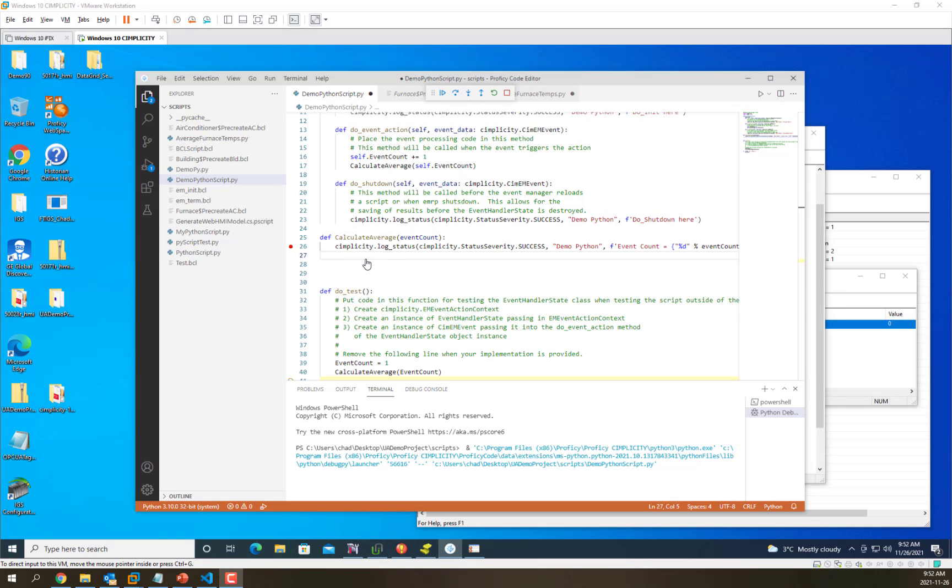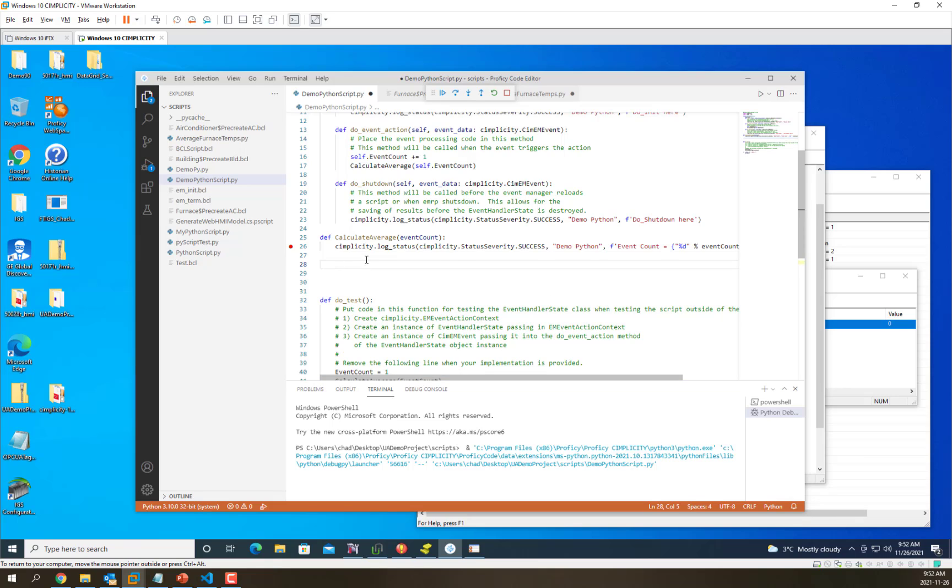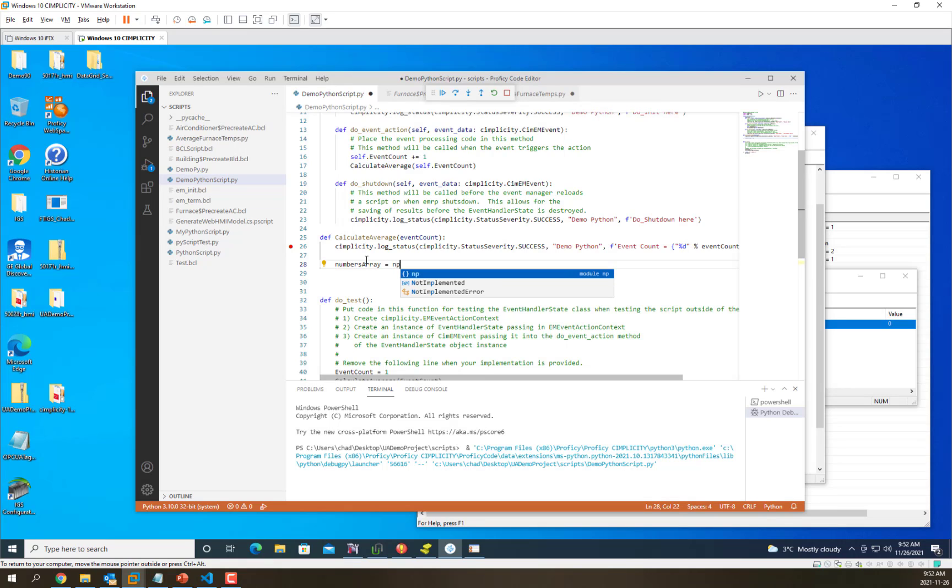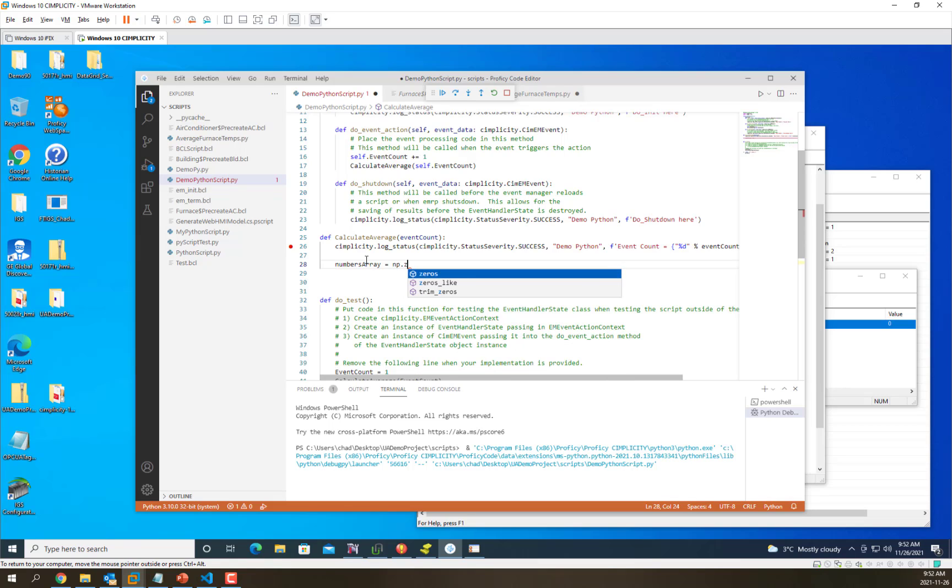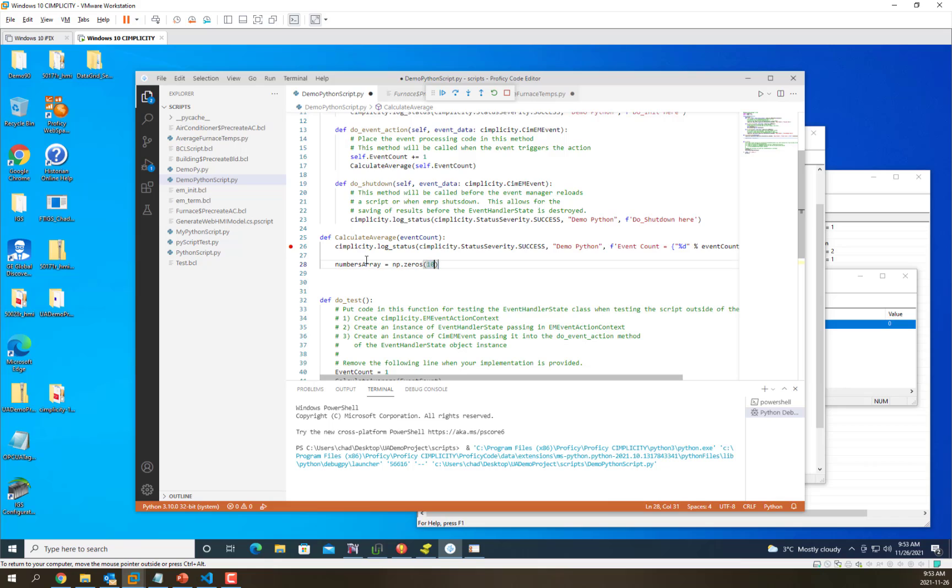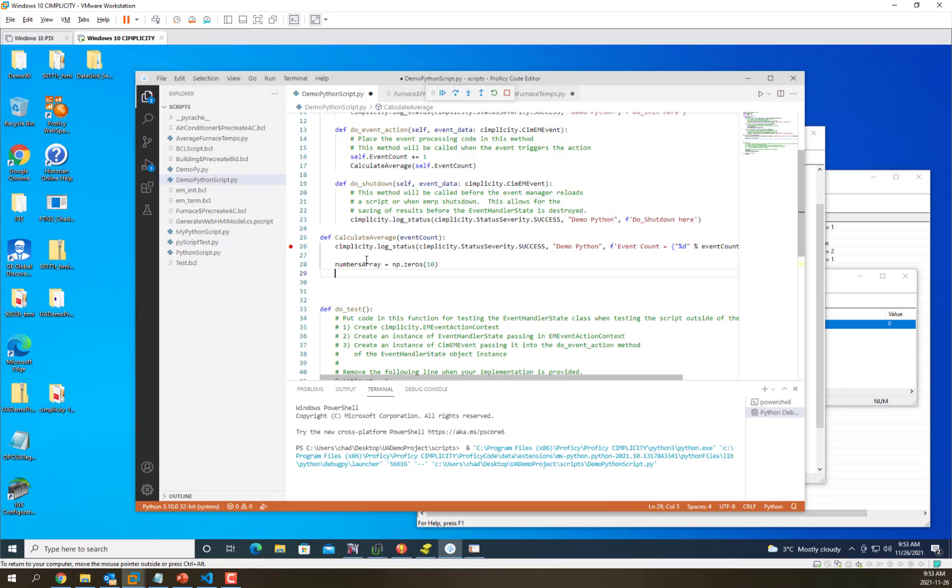First we'll start by creating an array using the numpy functionality. We'll call it numbersArray. We'll use the IntelliSense to find the functions we need. In this case, we're going to use a function called zeros, and we're going to make it size of 10 because that's how many furnaces we have.